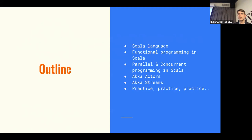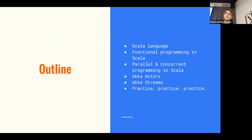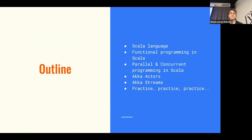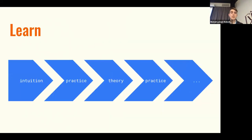I want this to be a conversation between me and you. When it gets boring, you tell me, and when it gets too complex, you tell me also. This is going to be a mixture of lectures and practicing — listening, seeing, and then typing on the keyboard. Usually, while explaining a complex subject, people go through the theory first and then do practice.